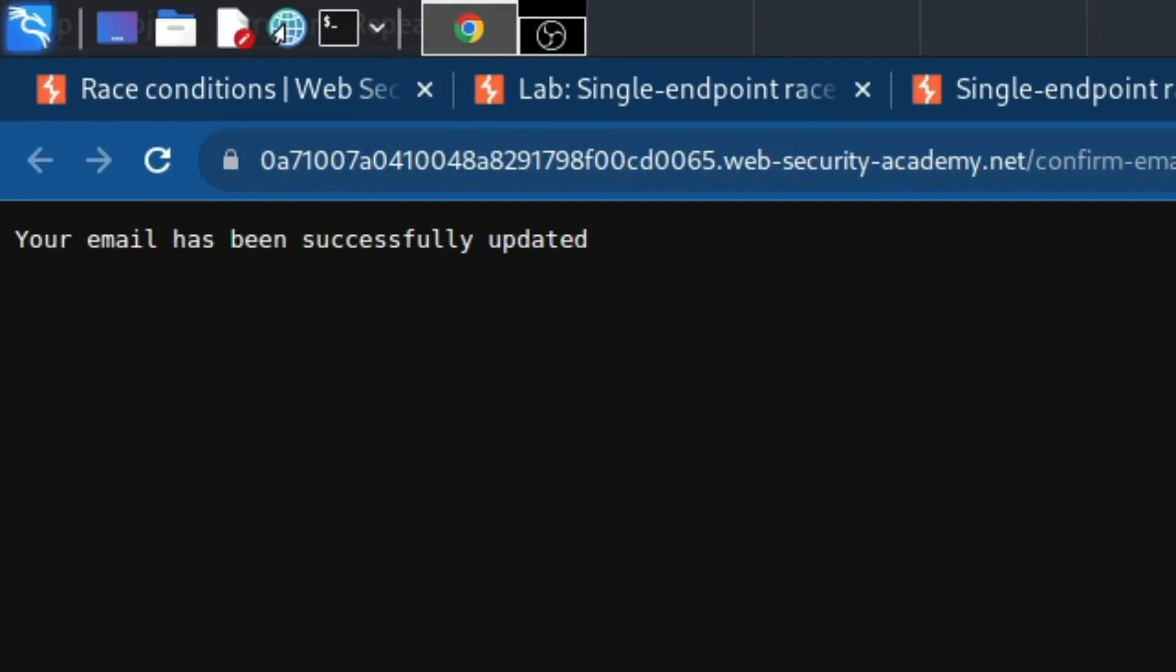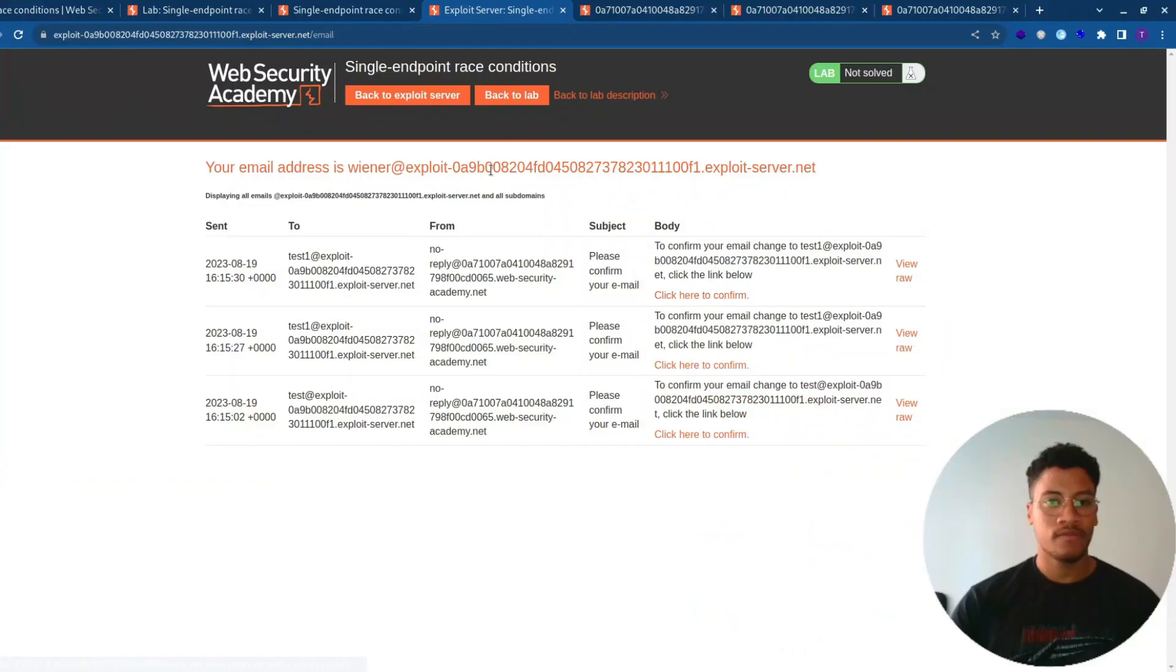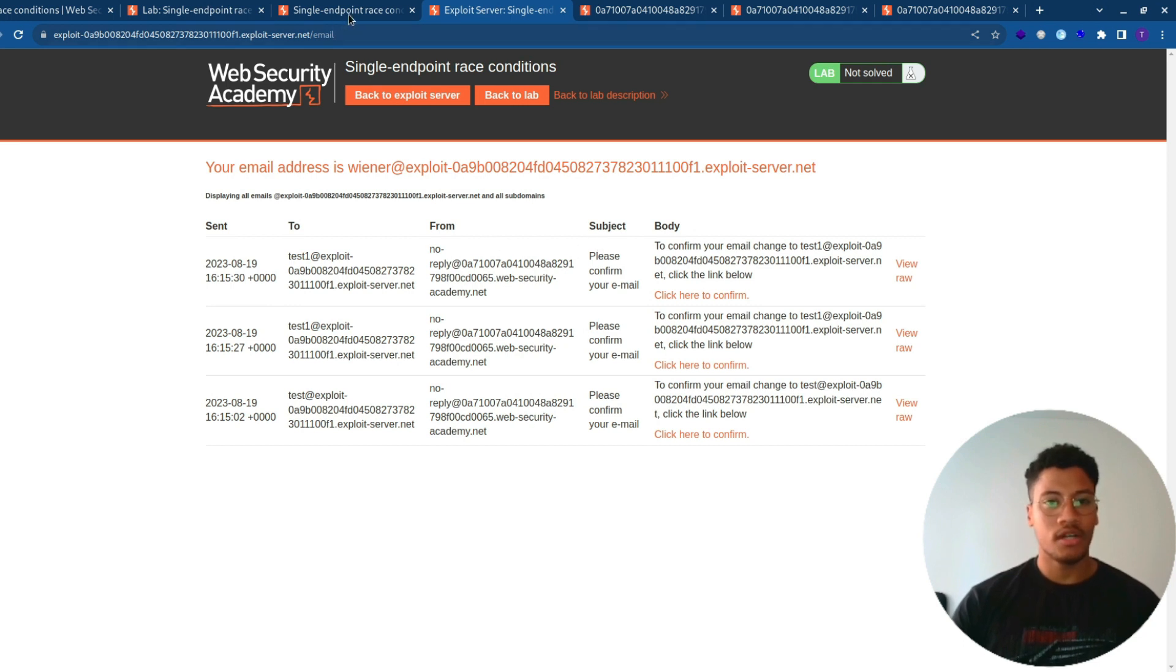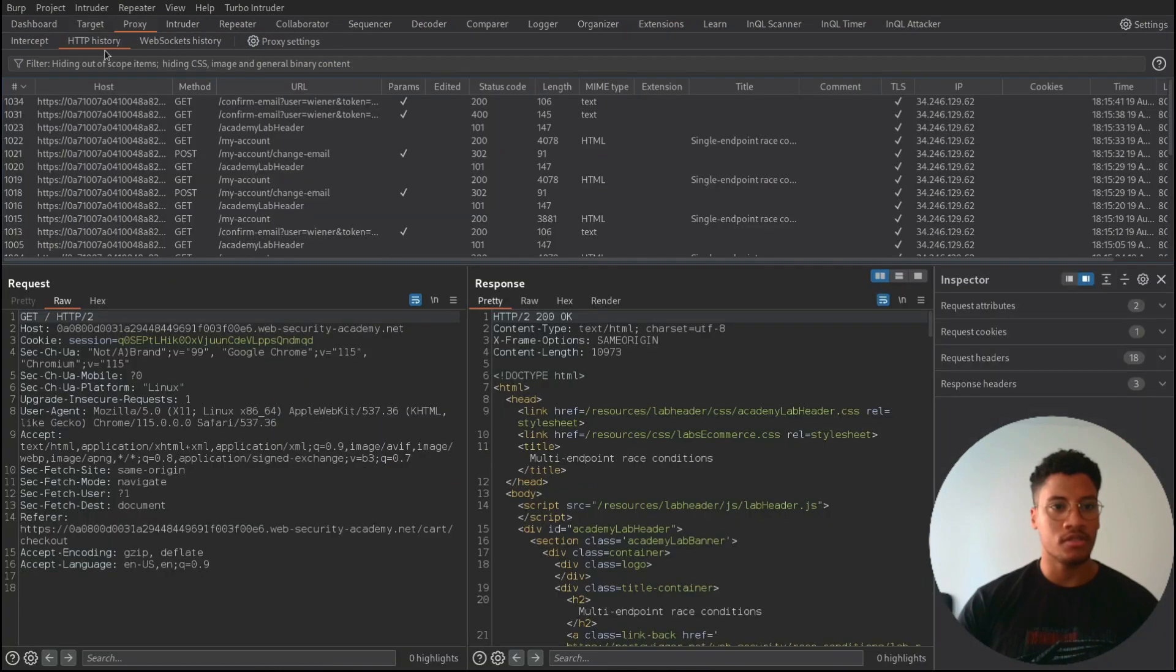So as you can see, there is like this also described that the backend processes the requests subsequently. So now we can work on Burp and see if we are able to exploit somehow this kind of vulnerability.